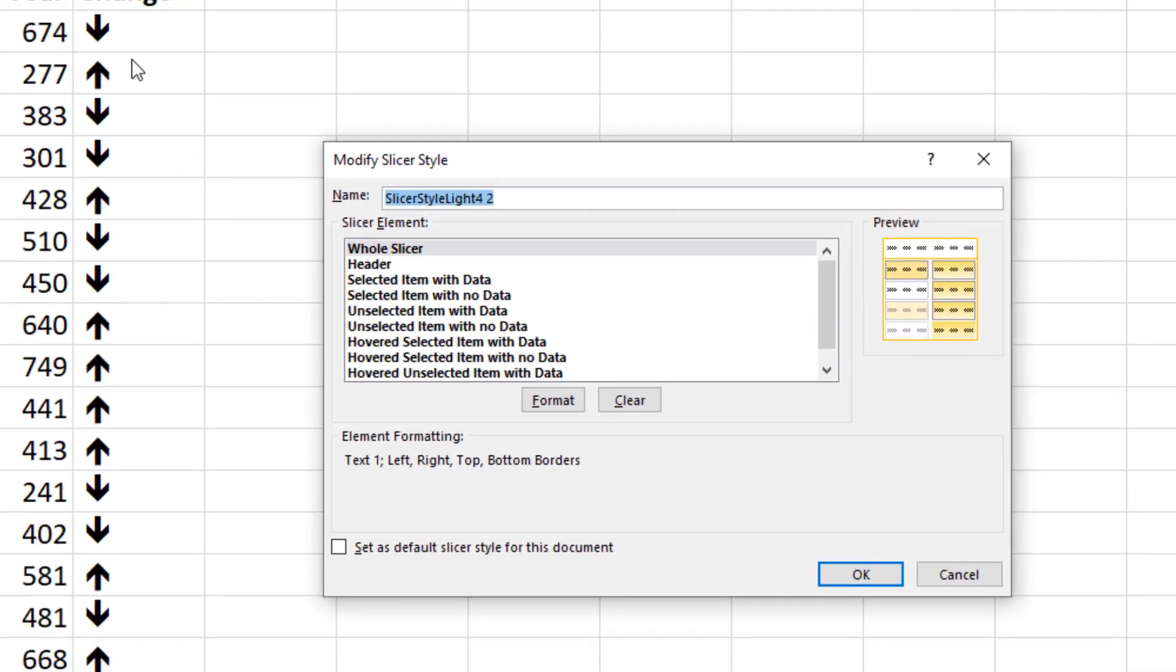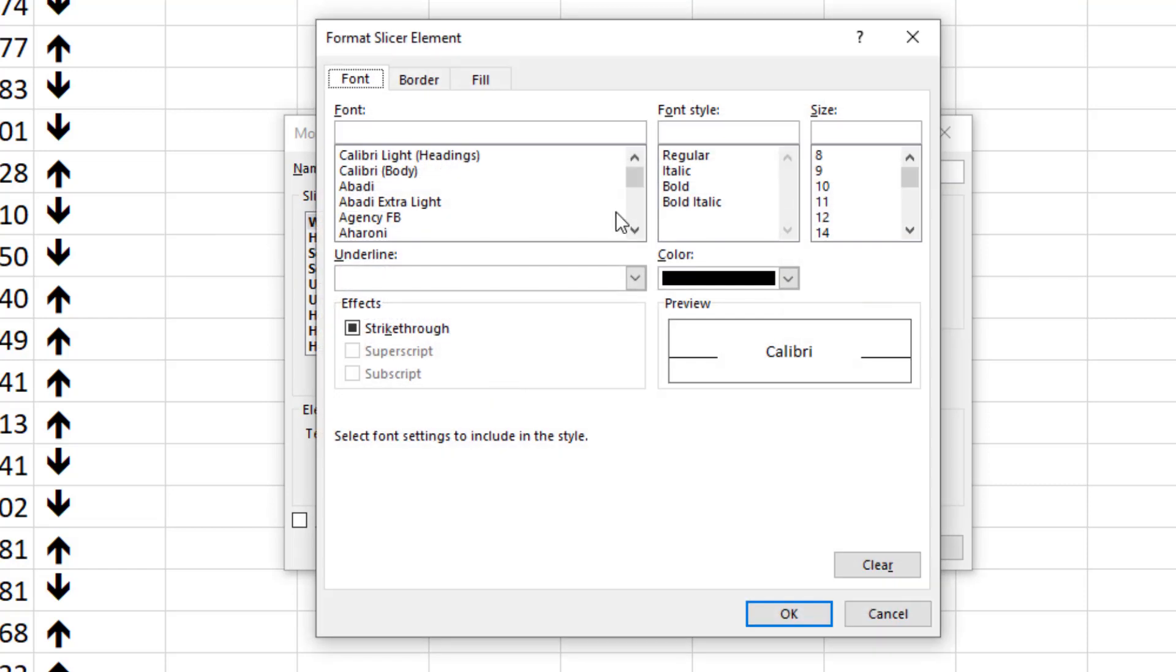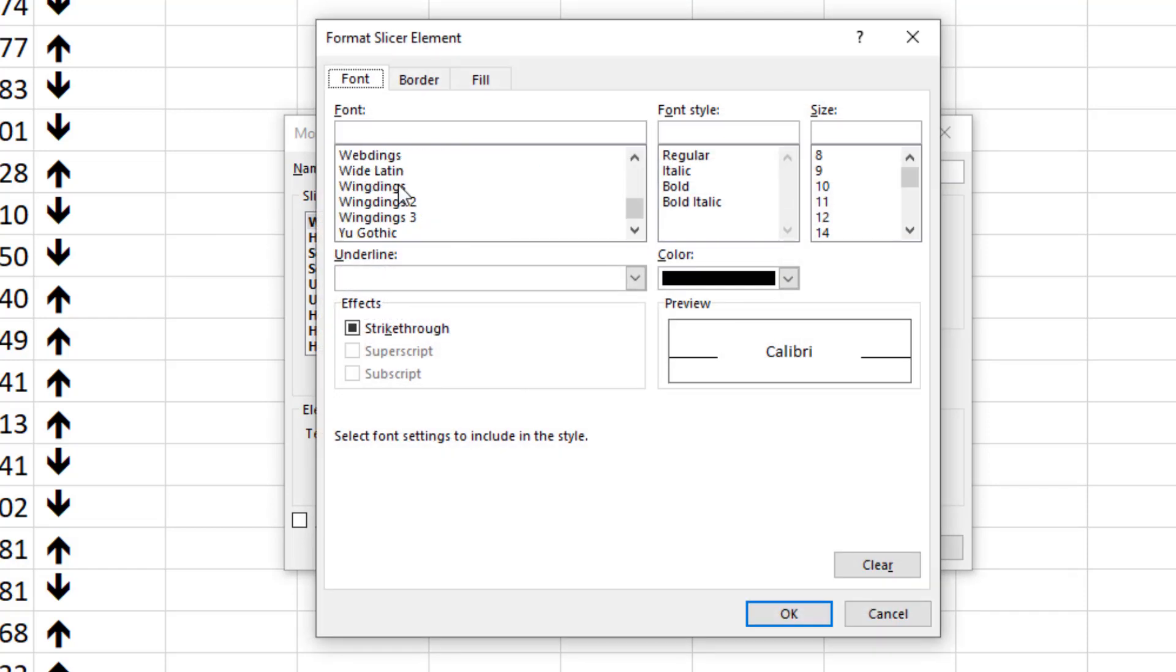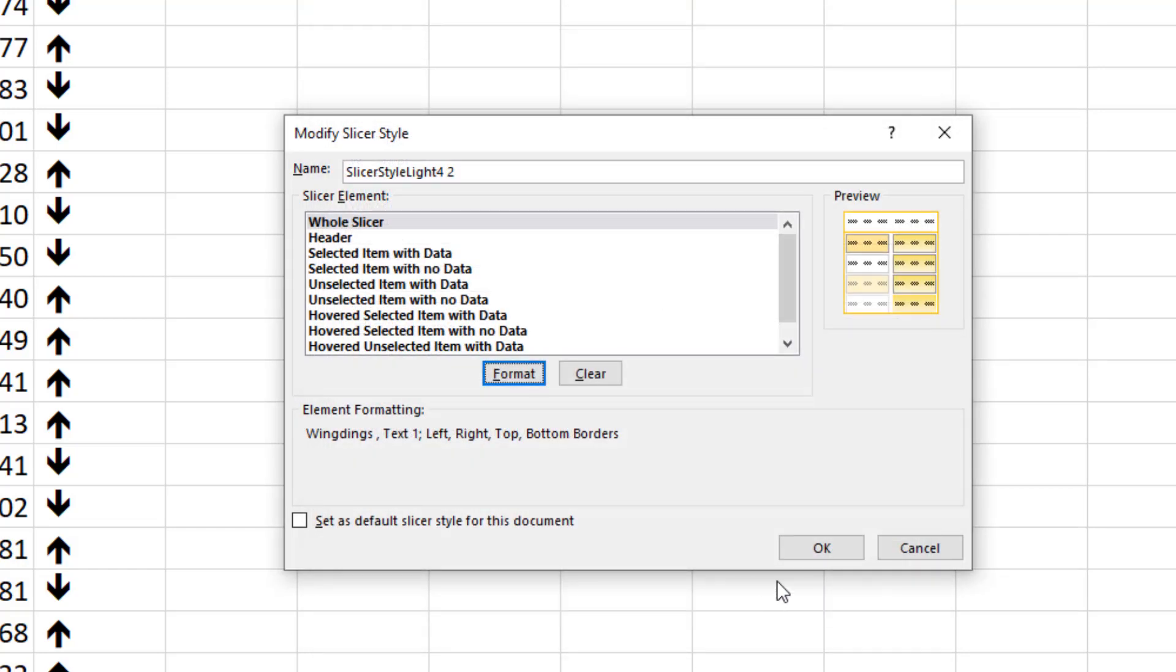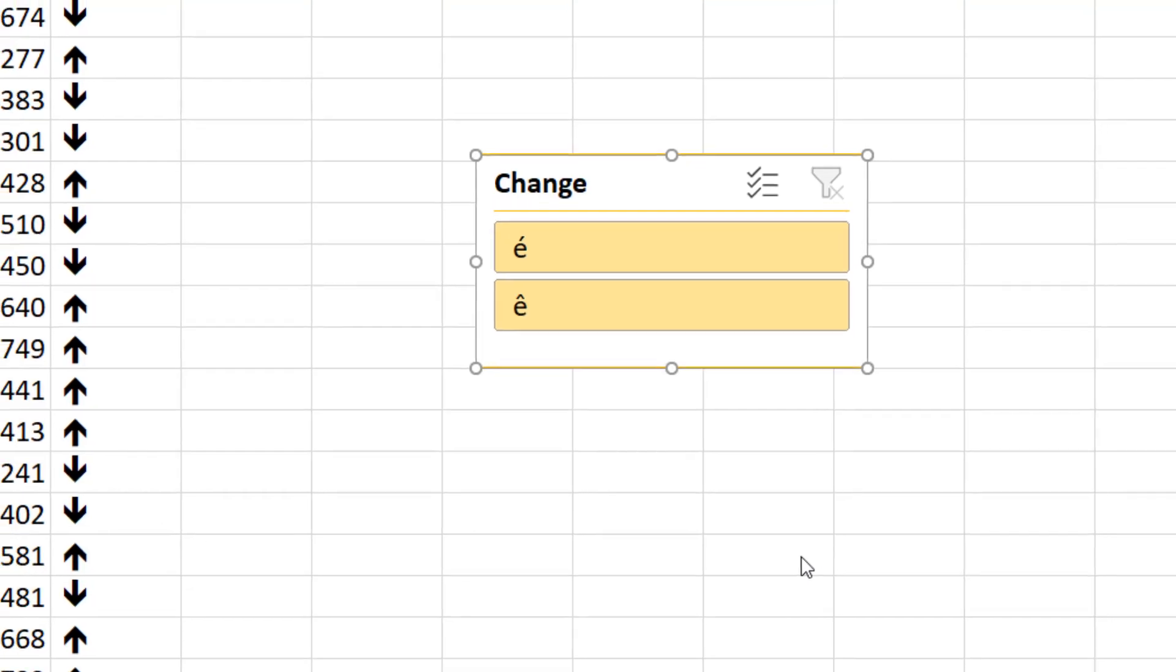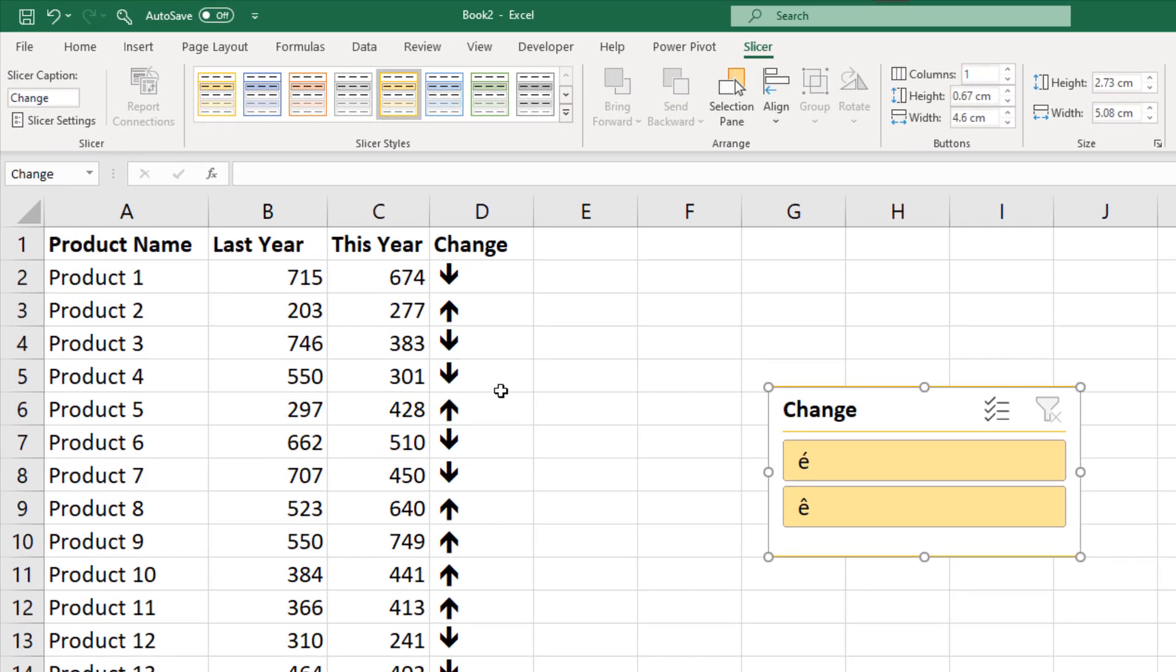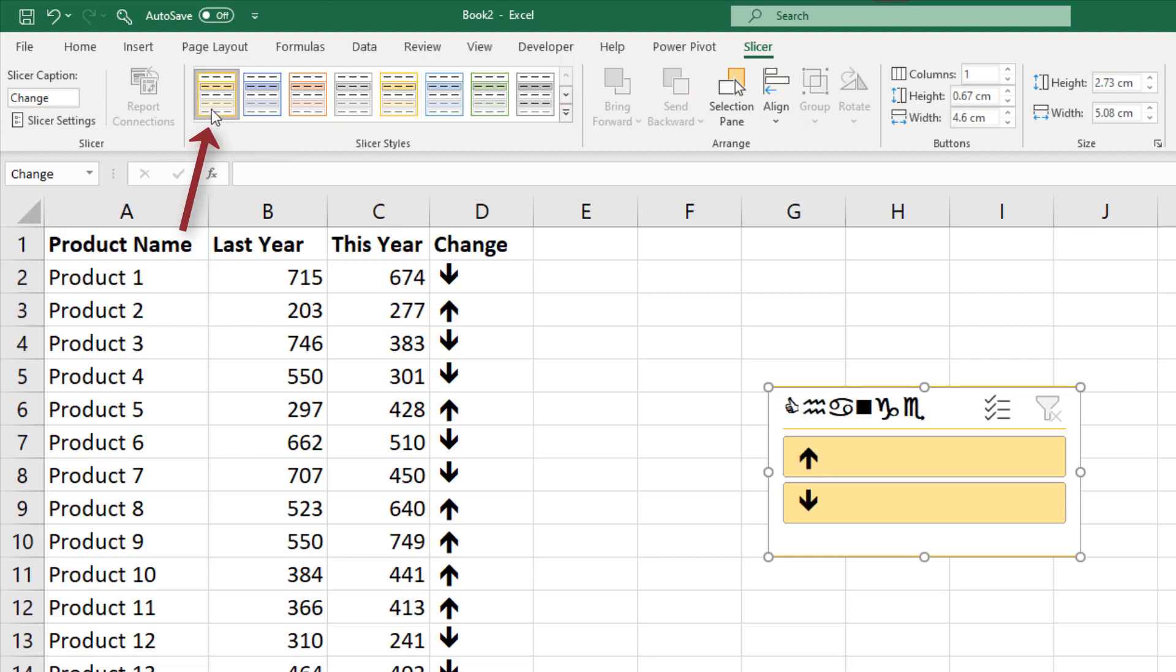I'm not going to worry about the name of this style right now. I'm just going to ensure that Whole Slicer is selected as the slicer element and click on Format so that I can choose a Wingdings font and click OK, and I'll click OK again so that that is applied to the style. Now at the moment the slicer is still using the previous style, so up in the gallery above I need to make sure I select the style that I created, and here it is. Looks perfect, doesn't it?